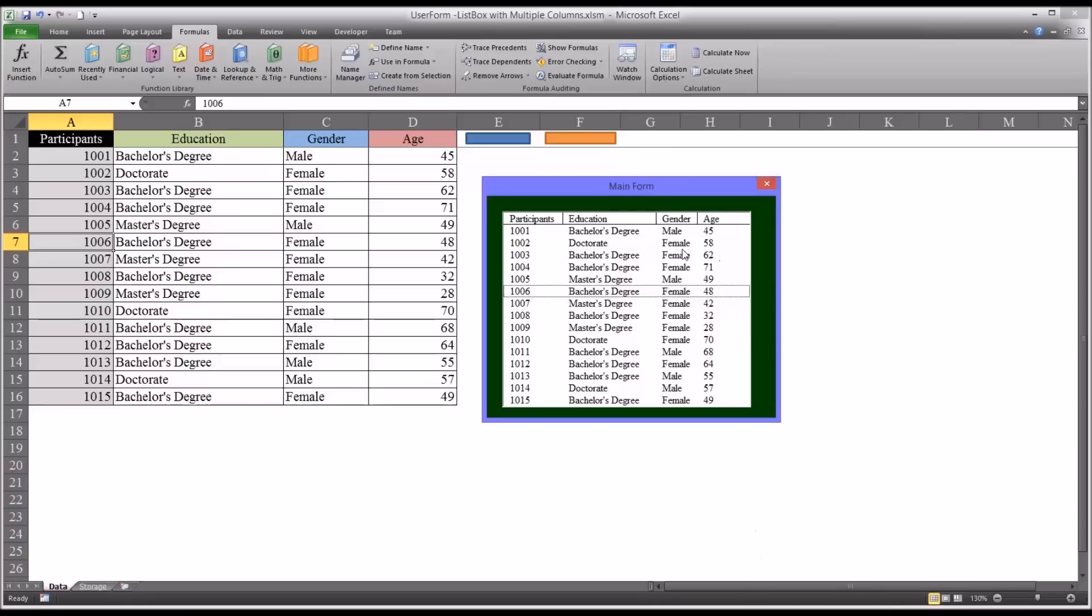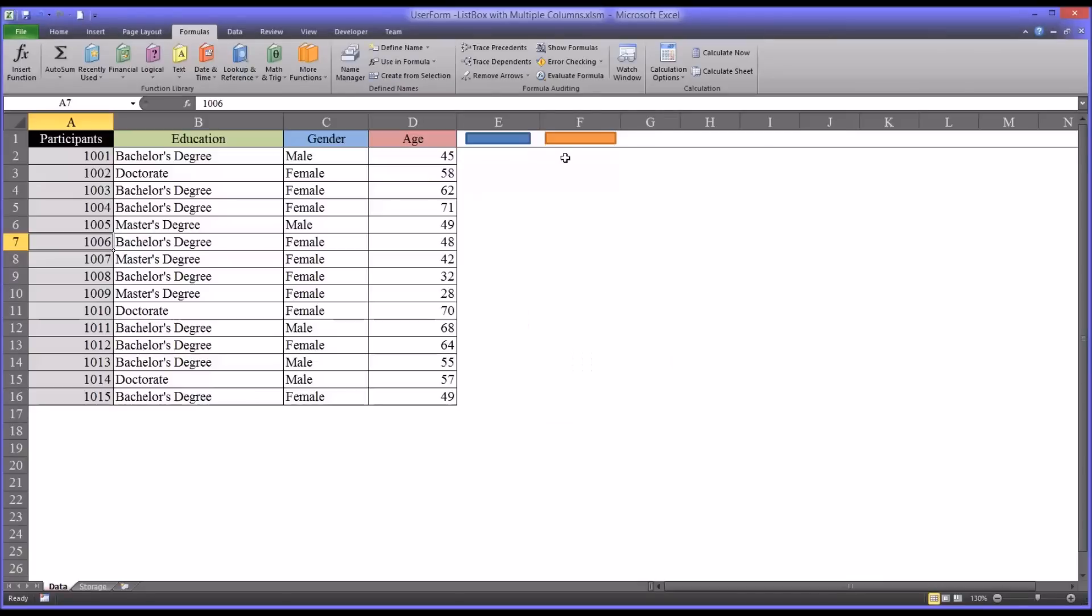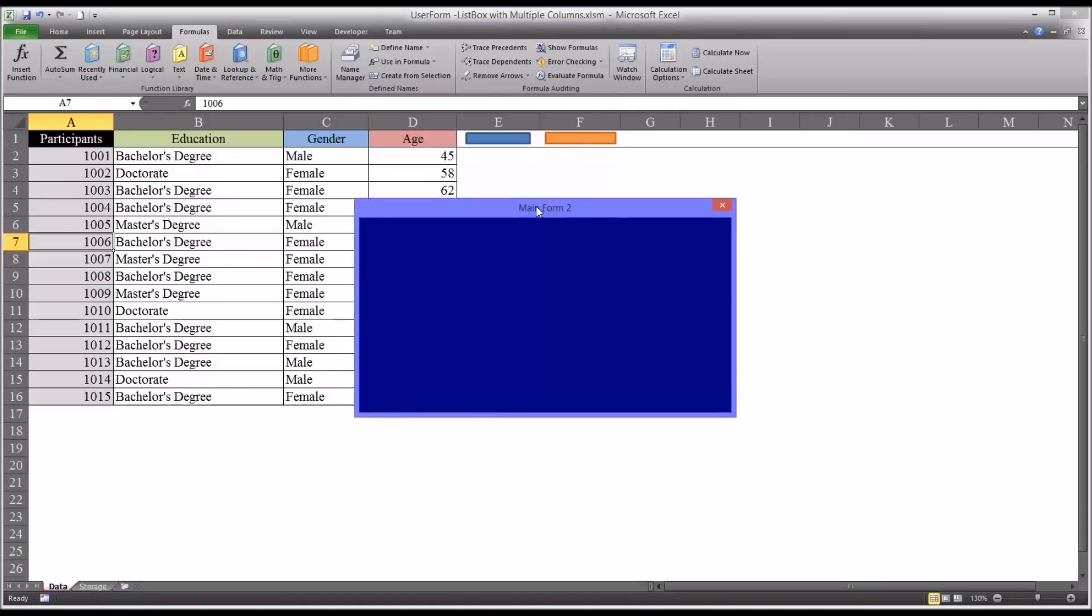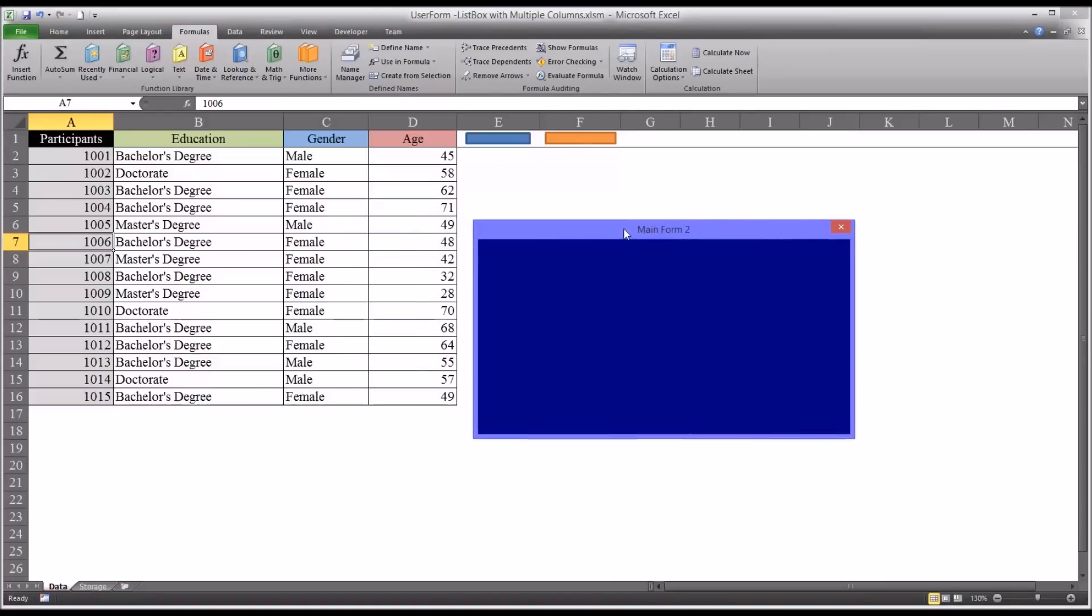So I'm going to show you how I configured this list box using this blank user form that's in blue.